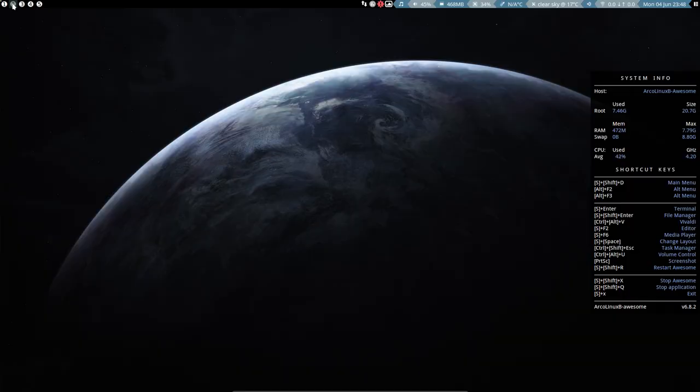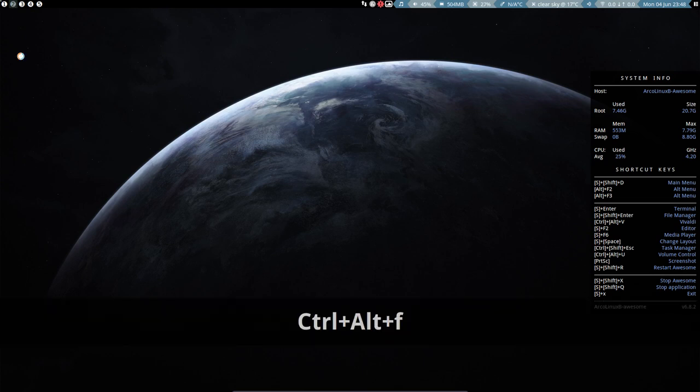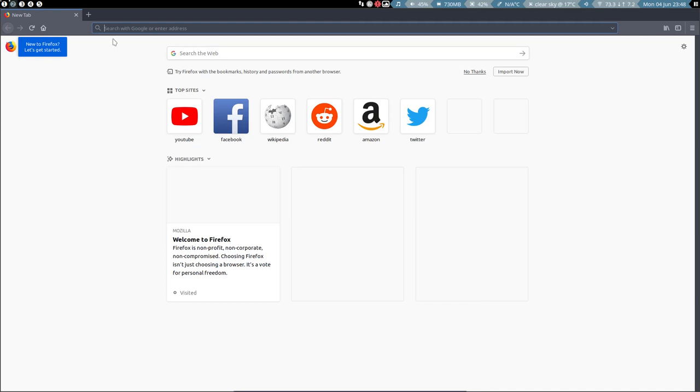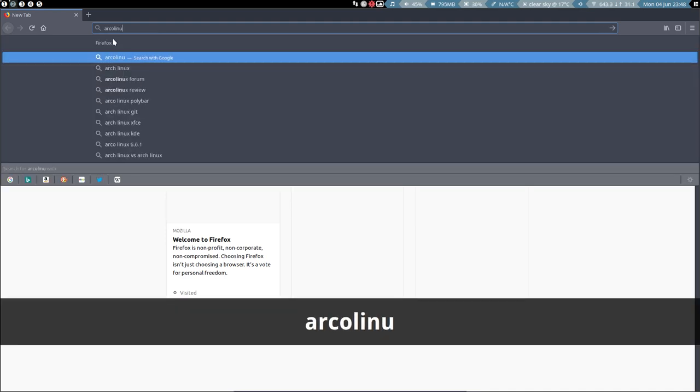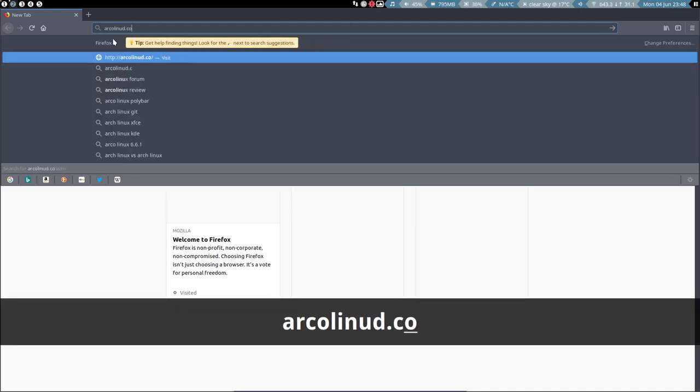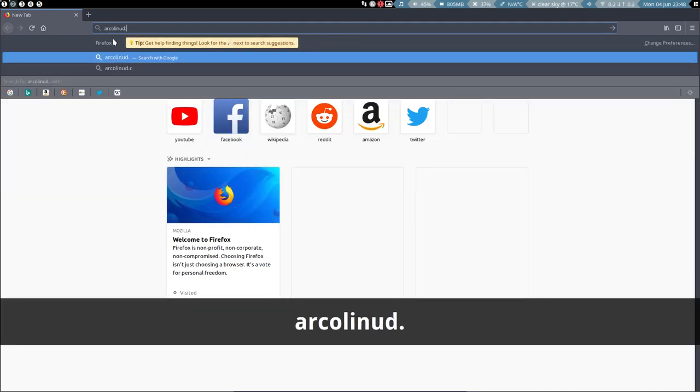We move on to page 2 or workspace 2, tag 2. And we are actually talking about ArcoLinuxD.com.